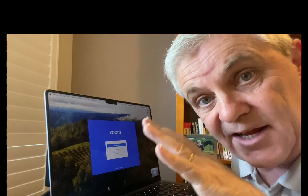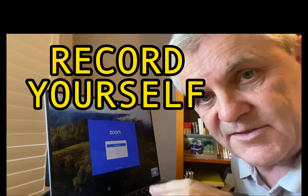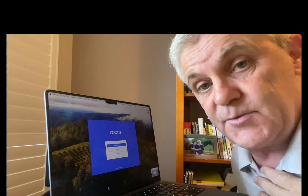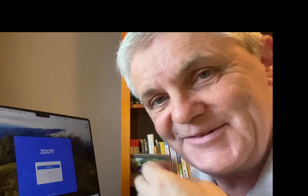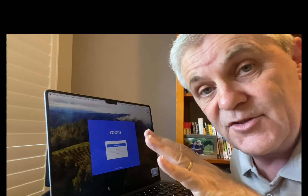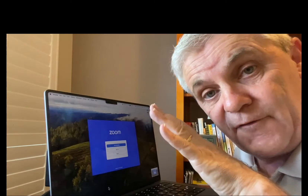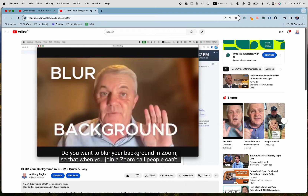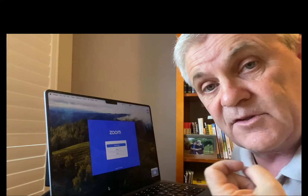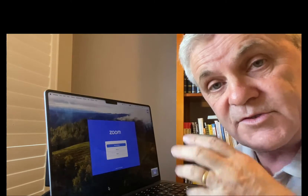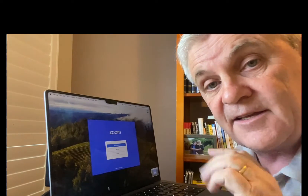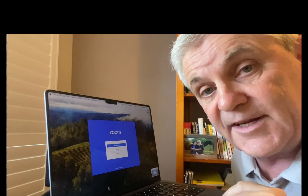I'm going to show you how to record yourself on Zoom. You can use that recording just with you in it — a talking head video, just like I'm doing right now. You can use that for a YouTube video, or if you want to use it for video editing, maybe to make a little online course or presentation, you can do that really easily, even for free on Zoom.